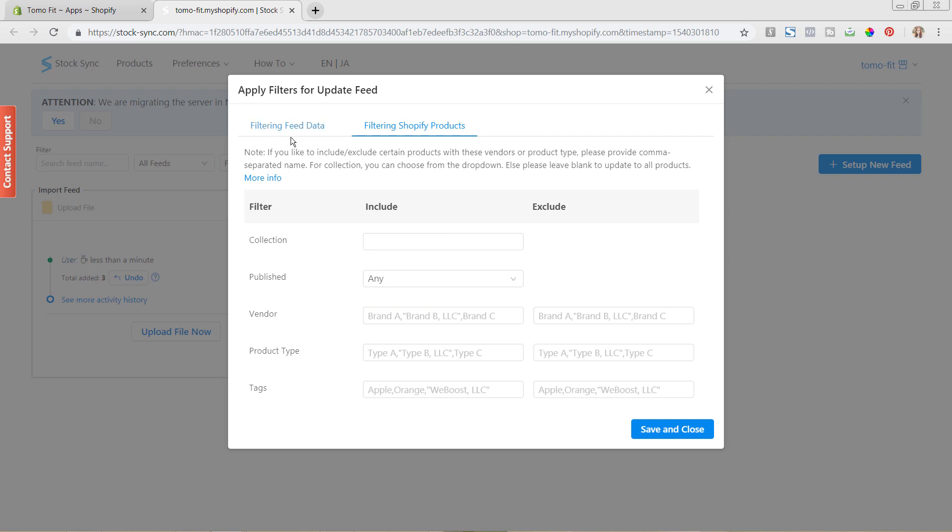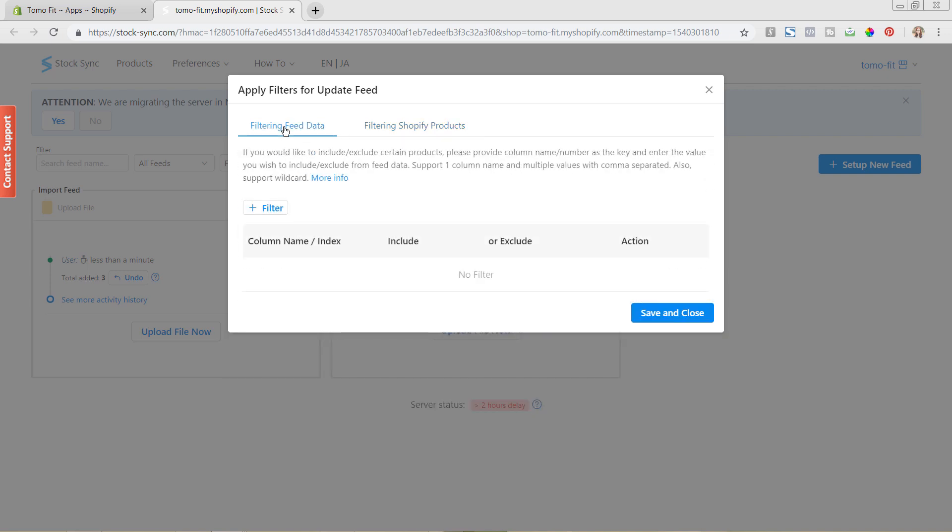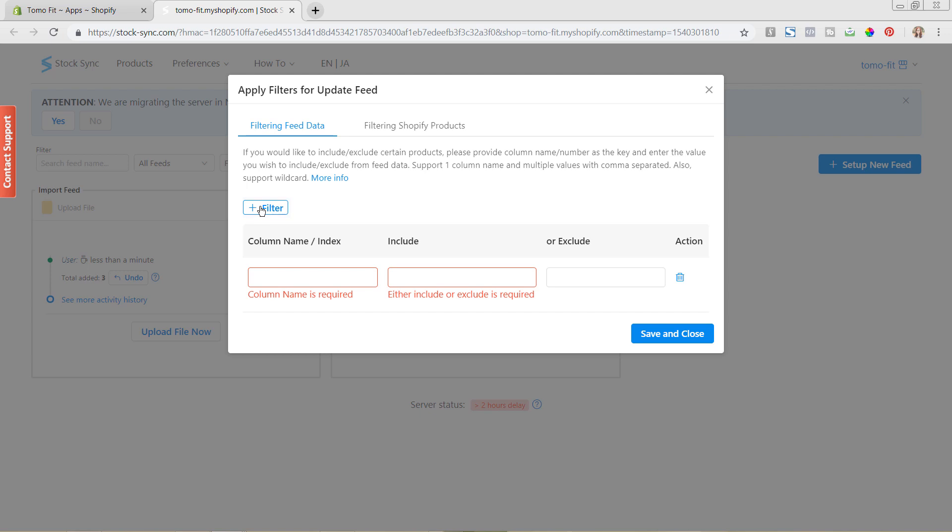You can see the same if we click over here to the filtering feed data—you can see the same options over here; it's just displayed a little bit differently where you have the column name. So for here, you would just hit filter and you would do what you want the filter to be by.